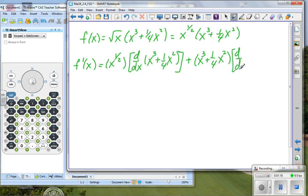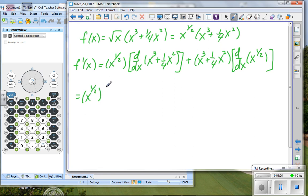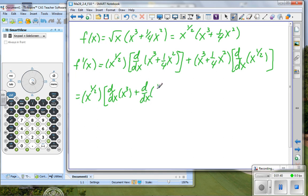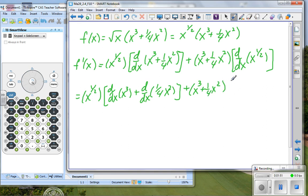We have x cubed plus one-fourth x squared, times the derivative with respect to x of the first factor. So we have x to the one-half power, times the derivative of each one of these terms — the derivative of x cubed plus the derivative of one-fourth x squared — plus our second factor, times the derivative of x to the one-half.